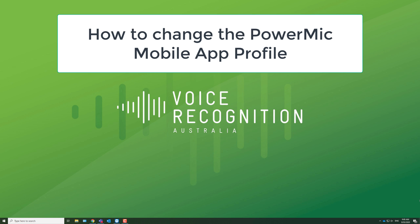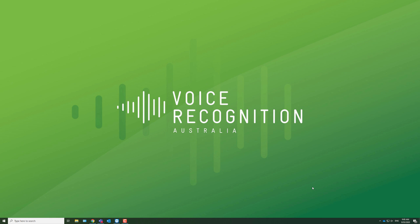Hi, it's Russell from Voice Recognition Australia. I'm going to show you how to change the profile in your Dragon Medical One PowerMic Mobile application on your smartphone, whether that's an iPhone or an Android phone.